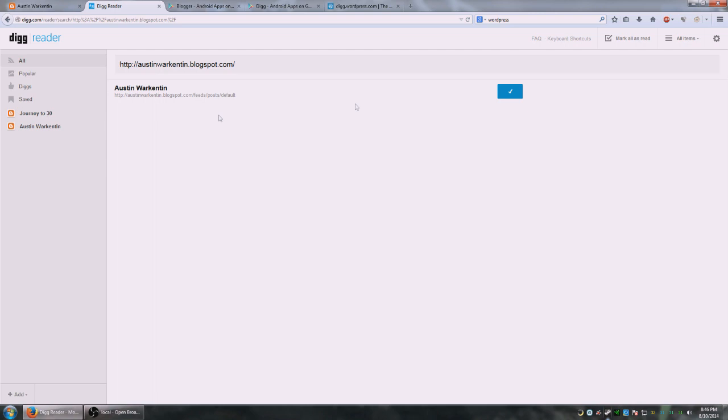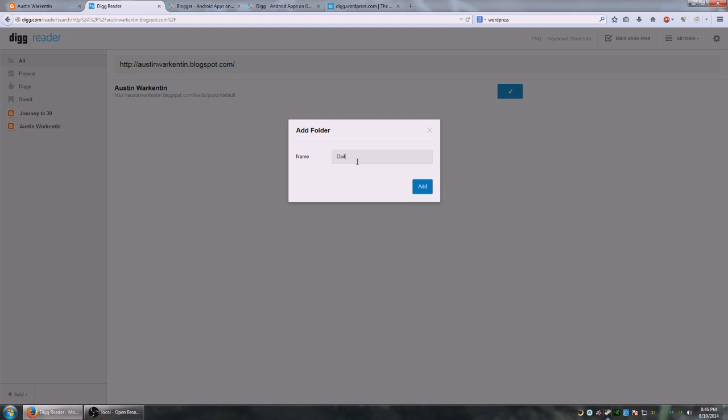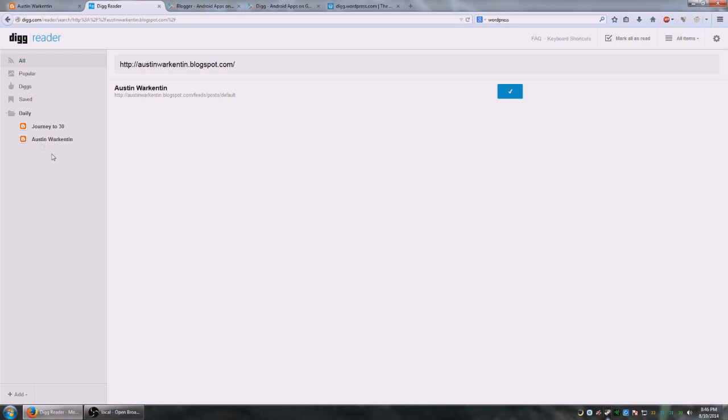And what this does is it will add all of them in a list over here. You can actually categorize these in different folders as well. So if I wanted to create a new folder and click daily, click add, it's literally as simple as that. And I can drag these into categories as well.